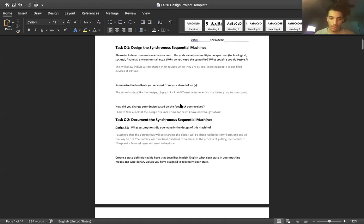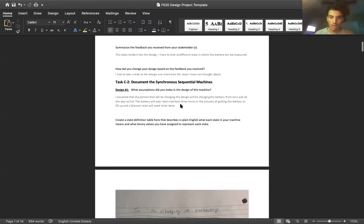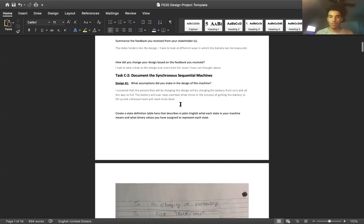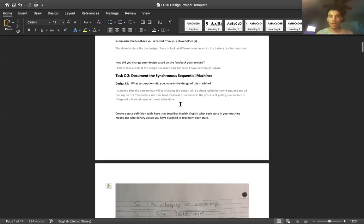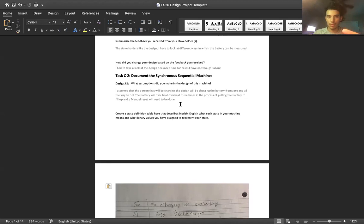So some assumptions - I have assumed that the person will be charging the battery all the way through all the states that I've designed, which means that the temperature will reach three times and it will lock during the test.